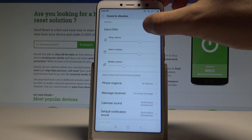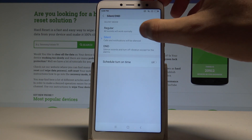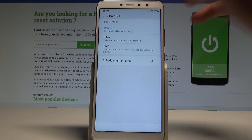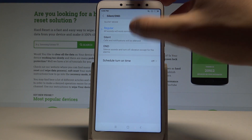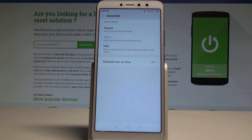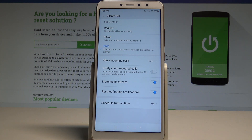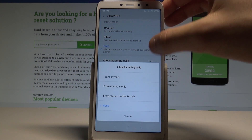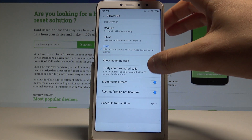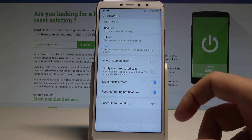Tap on 'Silent / Do Not Disturb'. You can find the regular mode (normal mode), the silent mode, and you can use scheduled time to set when silent mode turns on. Or you can choose do not disturb, where you can allow incoming calls from favorite contacts, manage notifications and repeat callers, and also mute certain sounds.